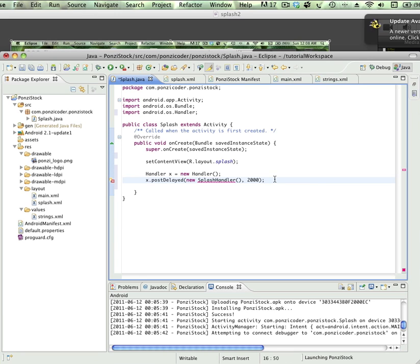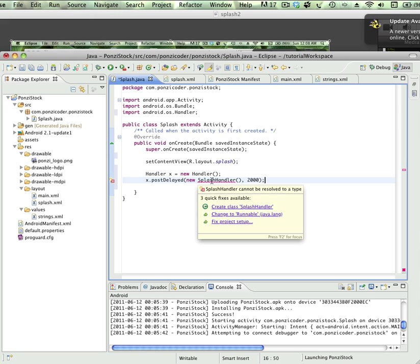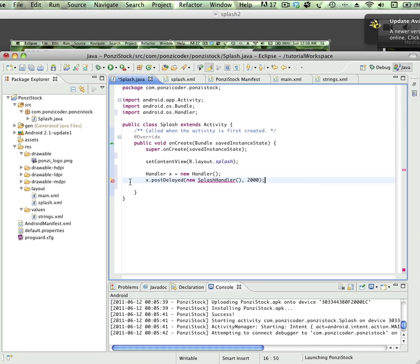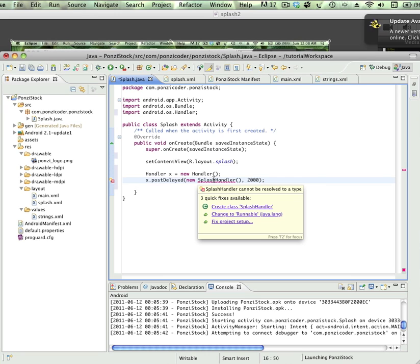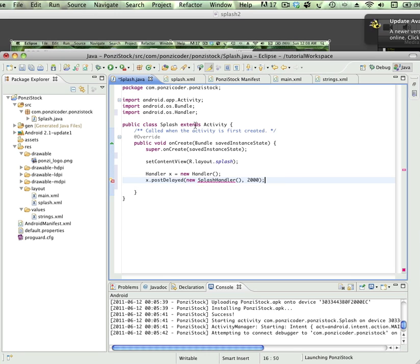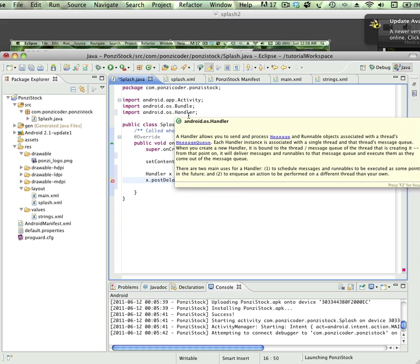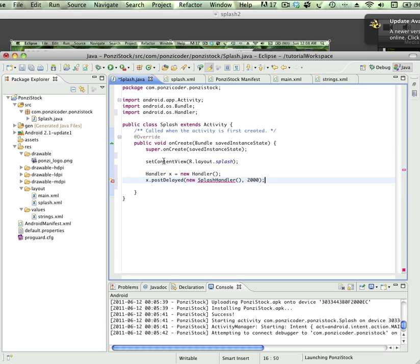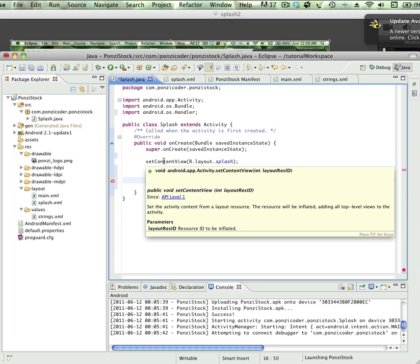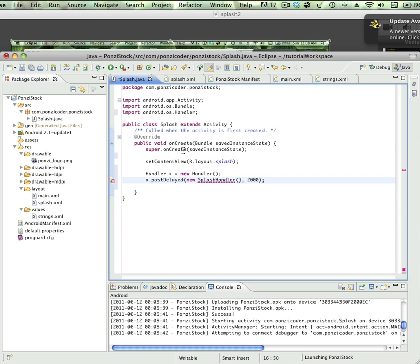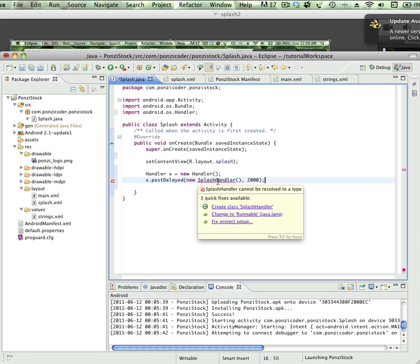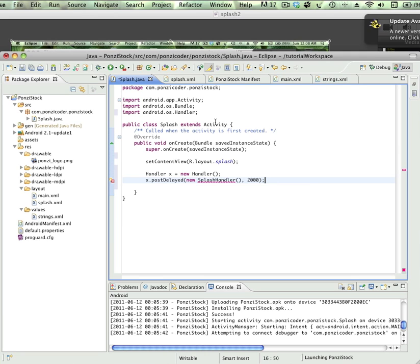But we have another error here. If you highlight it, it's that same error that you can't resolve a type. That's because splash handler hasn't been imported, but in this case it's not because it hasn't been imported. Splash handler is not part of the activity. It's actually a class that we're going to create.